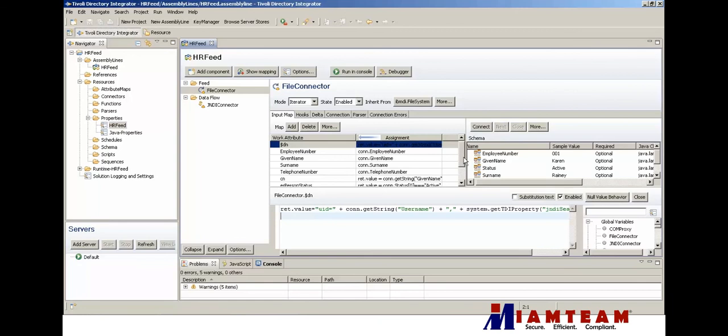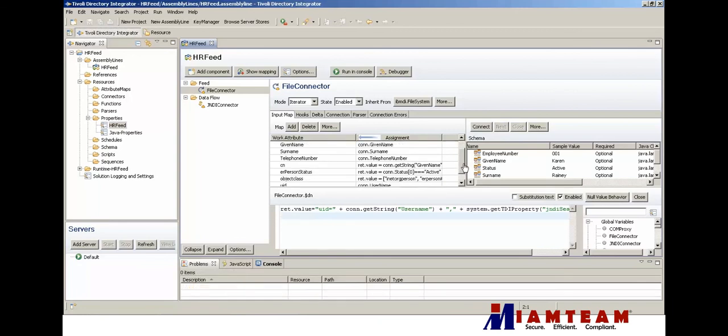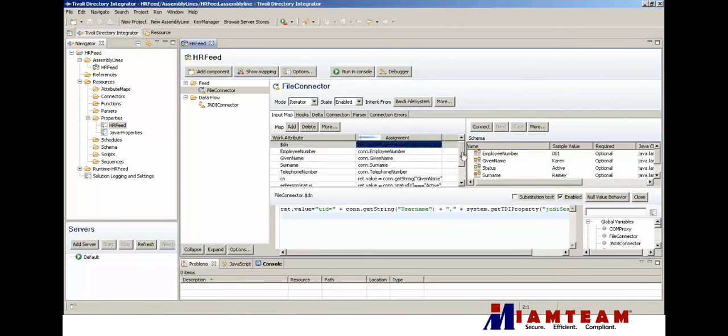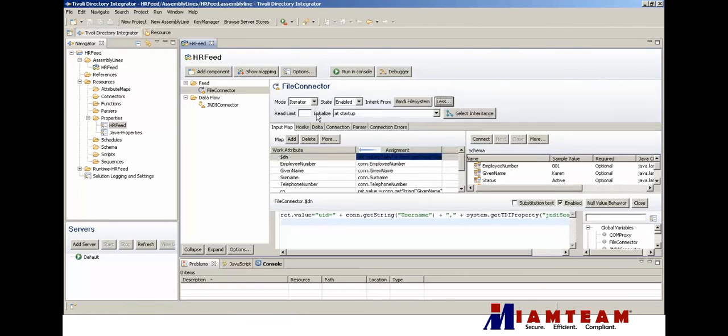That should be it for the CSV side. One thing I will do is for the first run, I will limit it to just one row of data.